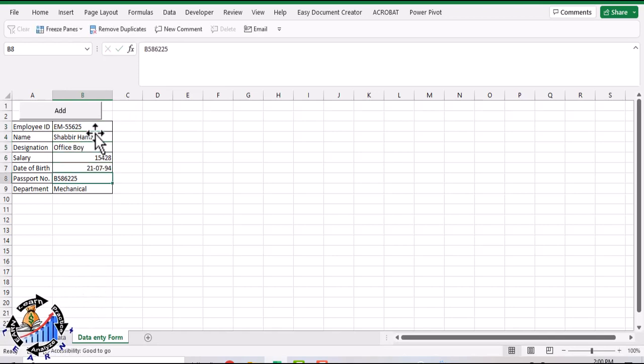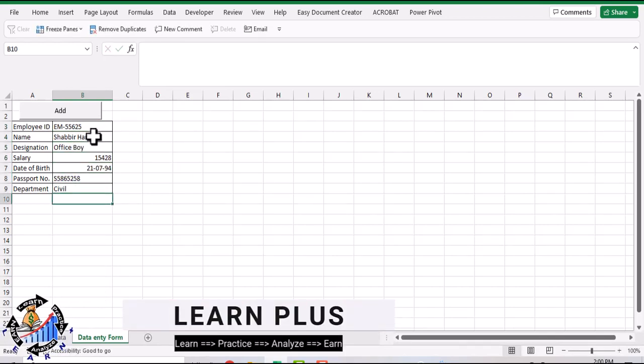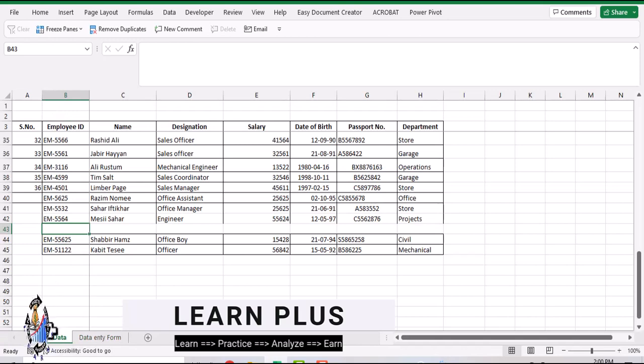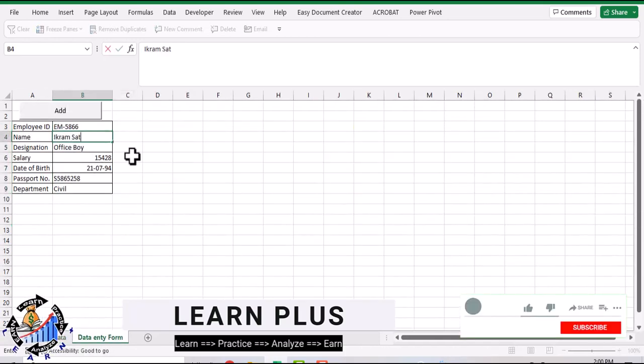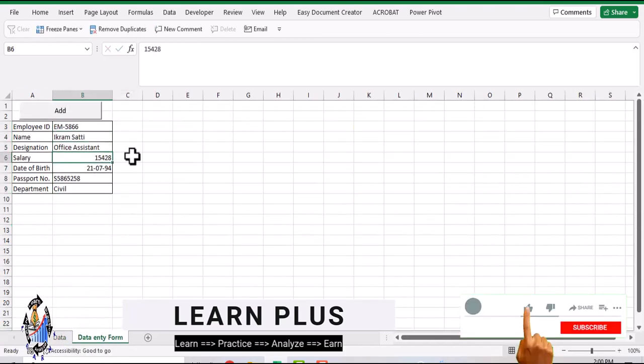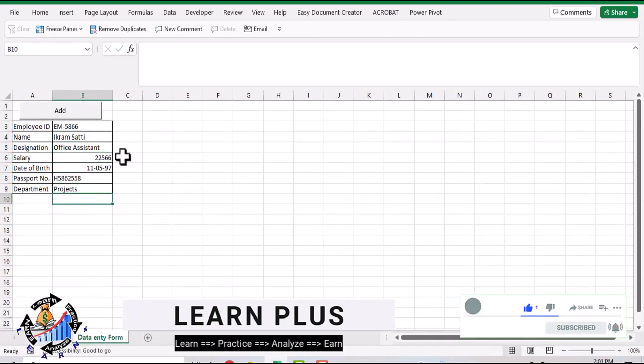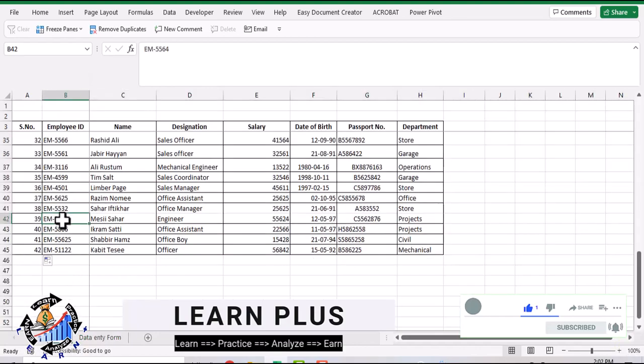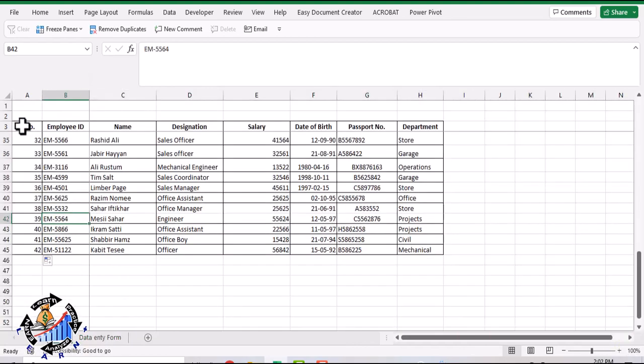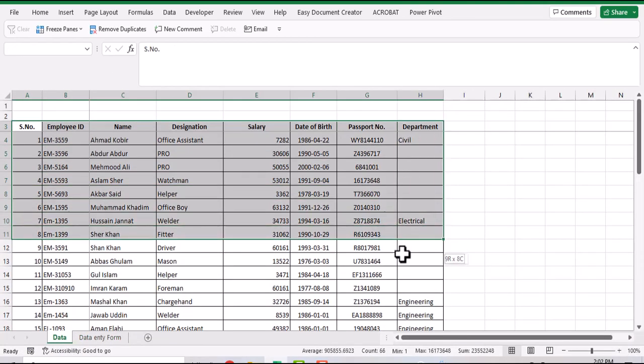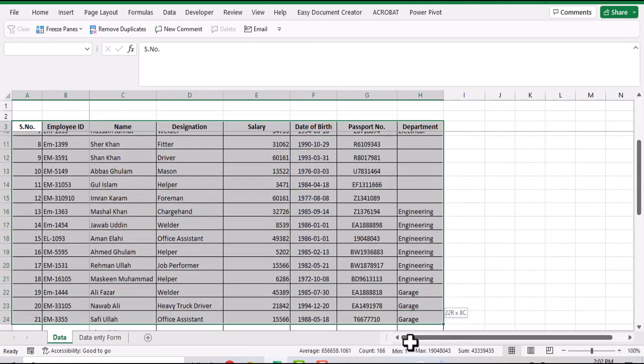In this video, I will demonstrate how to create this data entry form so whenever we fill the form, it should enter data into my Excel table. Let's prepare it from scratch. We need to convert the table into a proper Excel table to avoid formatting and other entry issues.